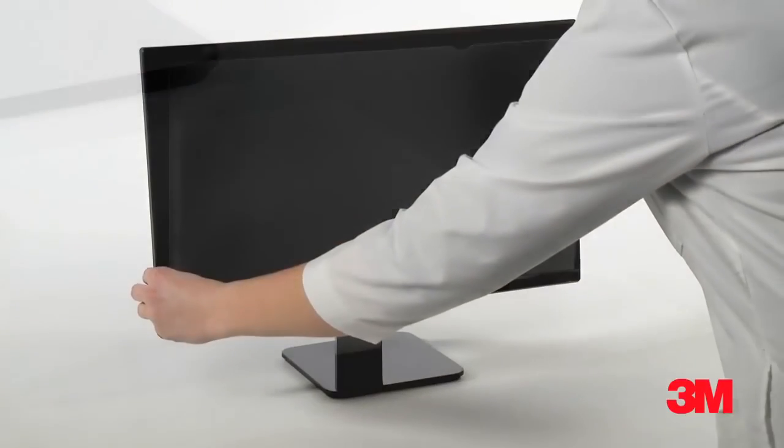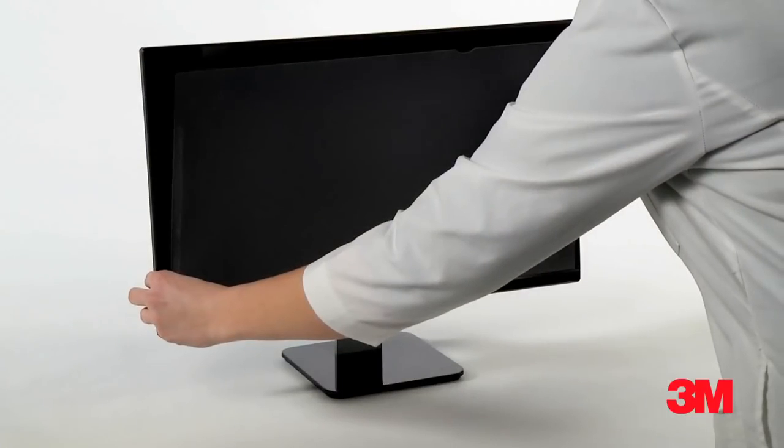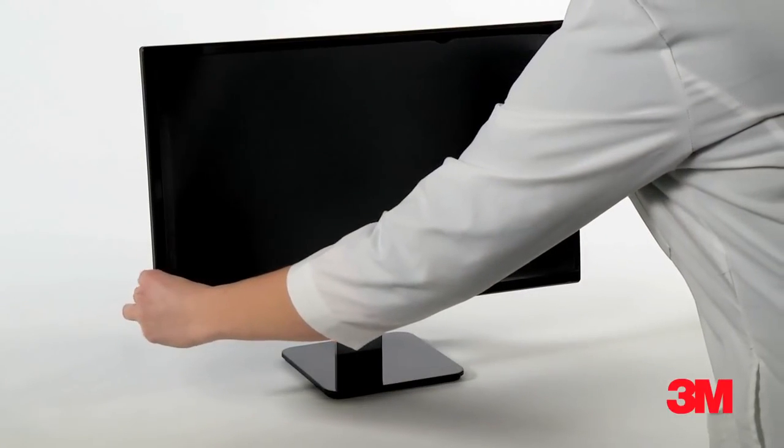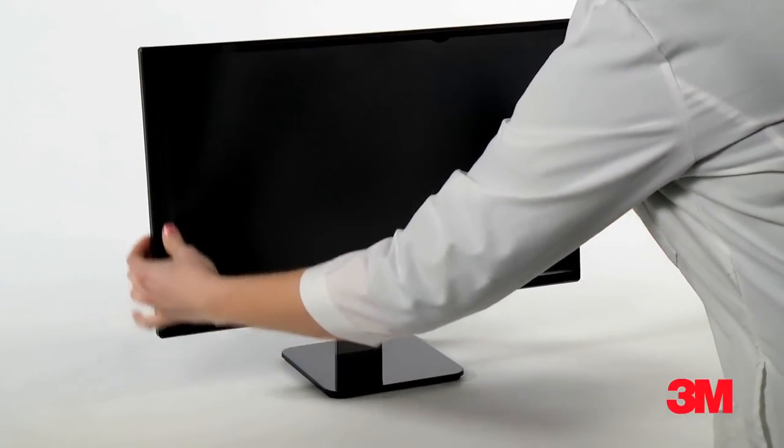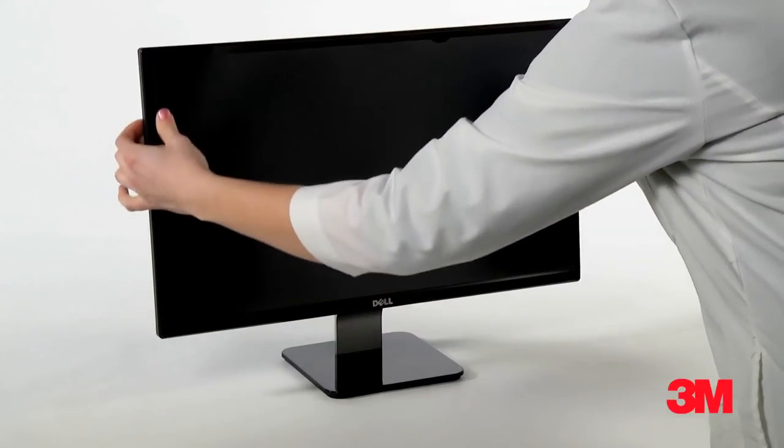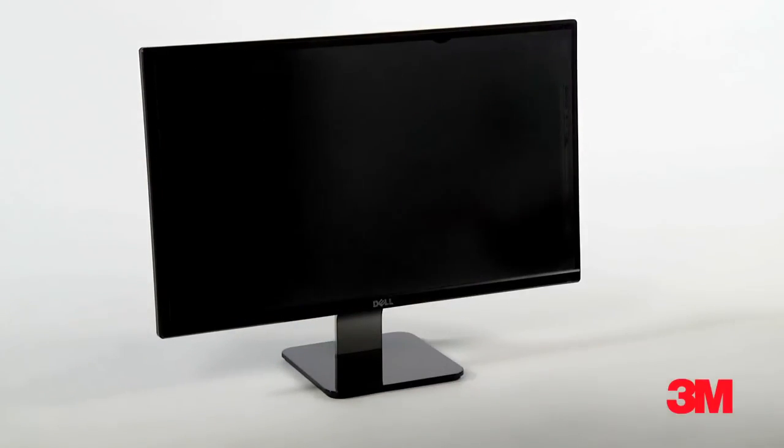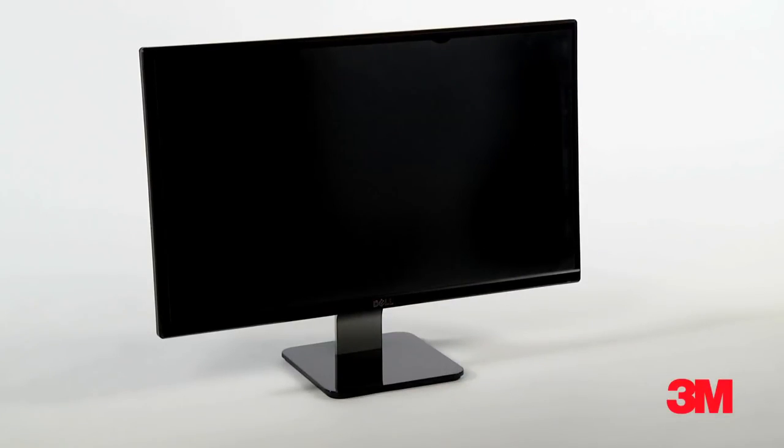Now it's time to put the filter on your display. Align the filter along the bottom of the screen and apply pressure on the sides as you affix it from bottom to top. That's it!